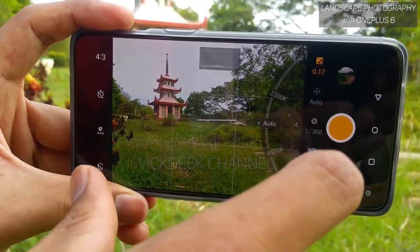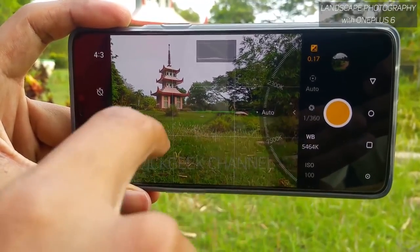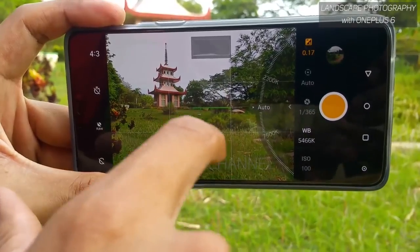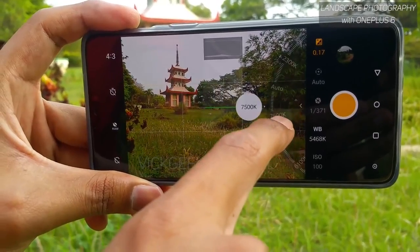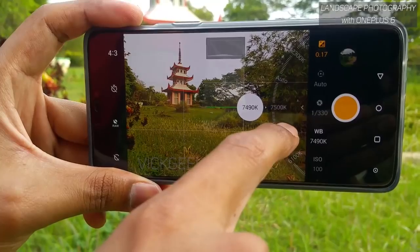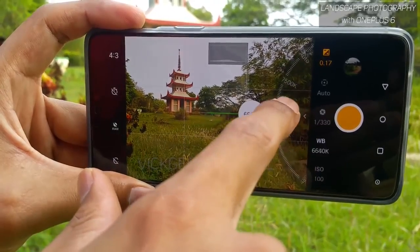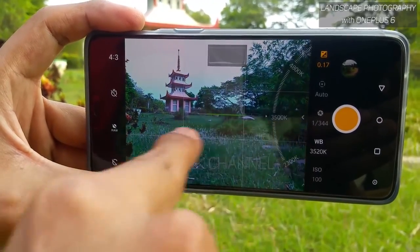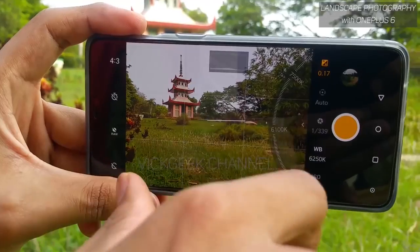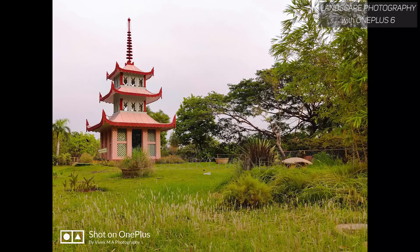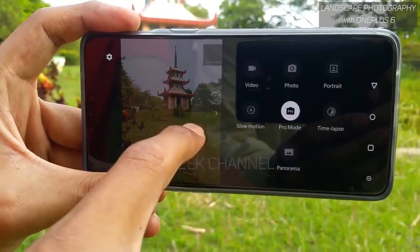The next important setting is white balance. Since we're capturing JPEG and not RAW, we need accurate color in-camera. If you feel the grass isn't pure green or the pagoda color isn't accurate, you can manually tweak the auto white balance. For example, at 7500K the image gets warmer; reducing the number makes it cooler. I find that around 6250K looks really natural here.